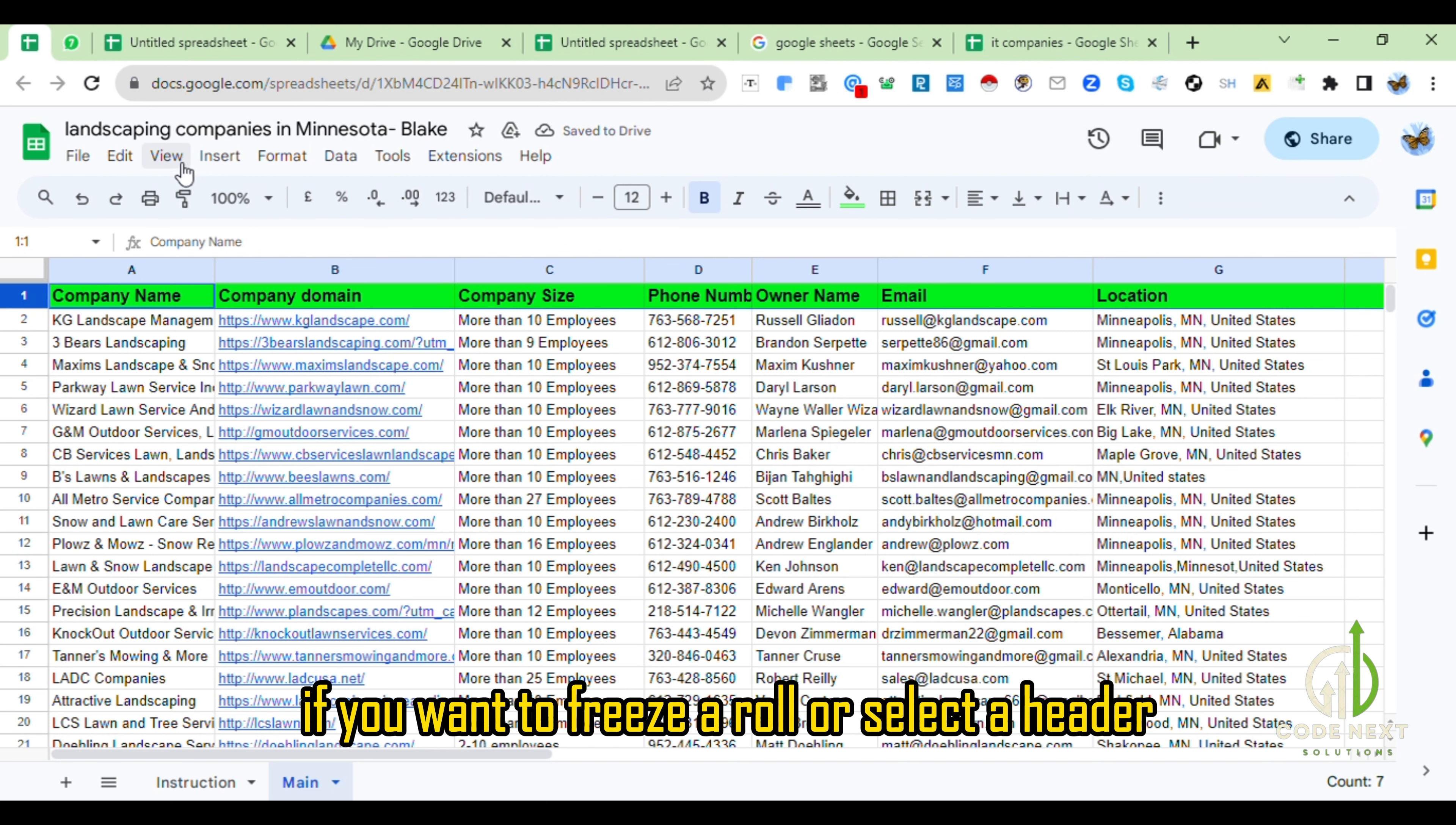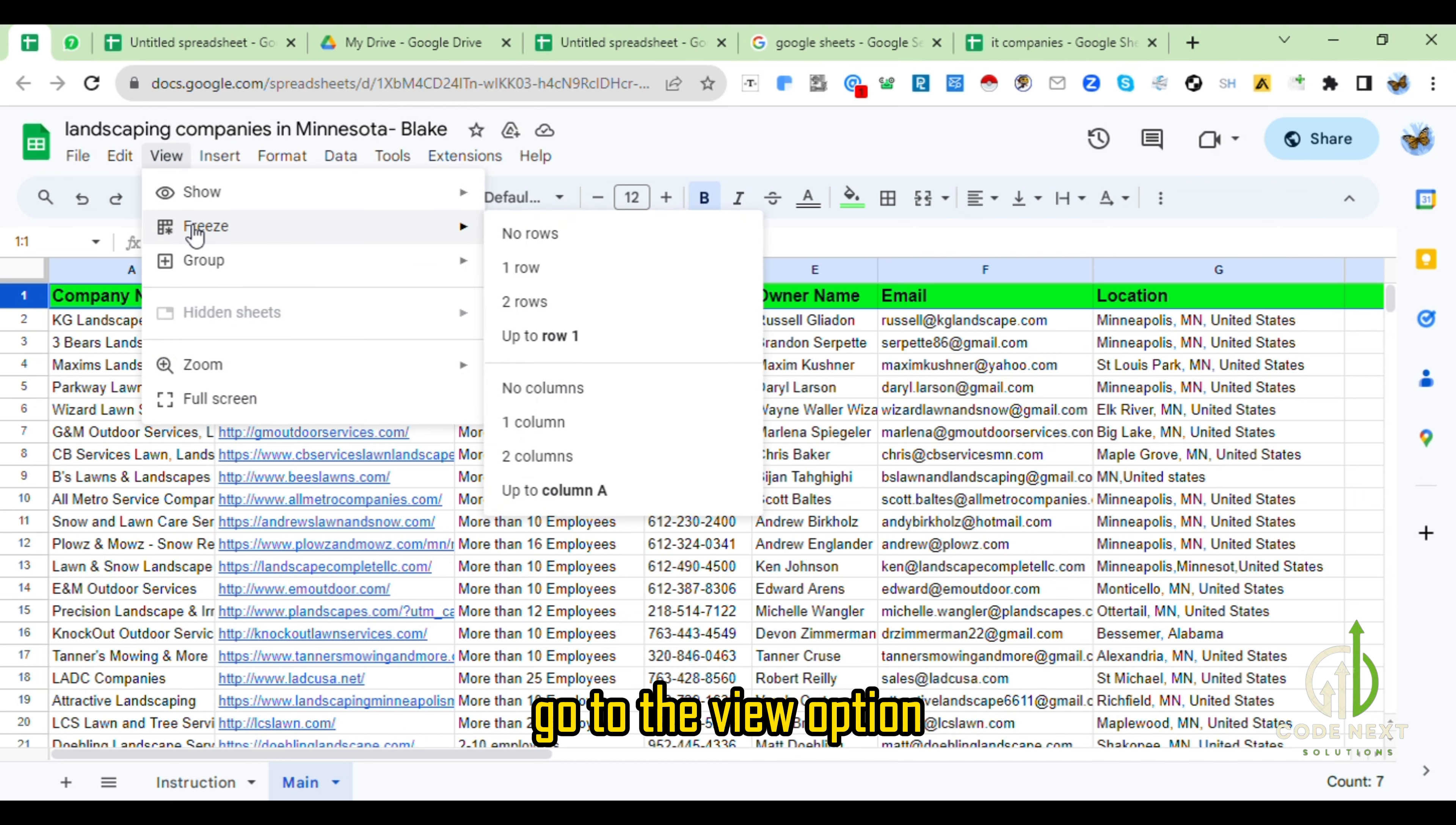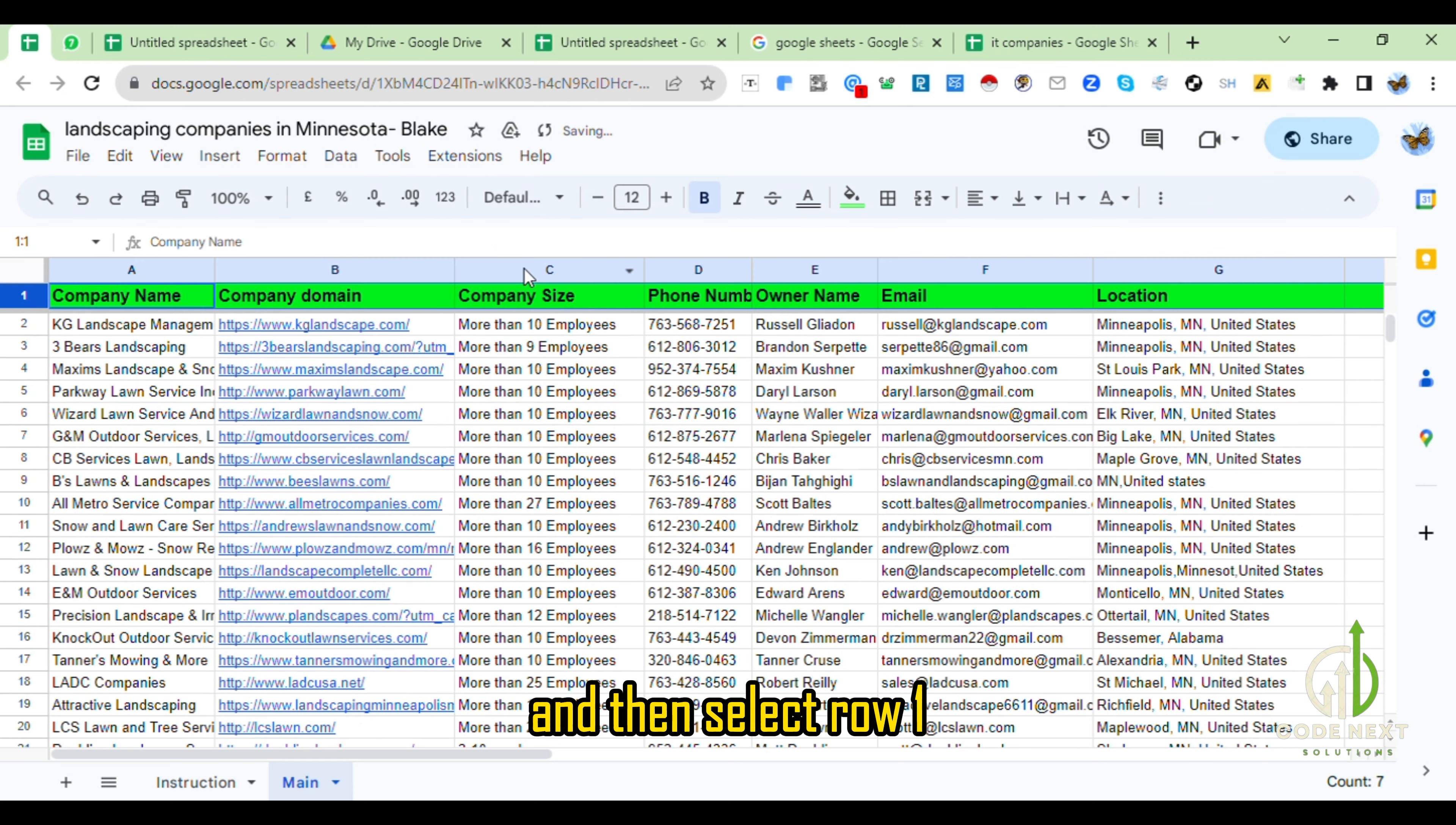If you want to freeze a row or set a header, go to the View option, then select Freeze, and then select Row 1.